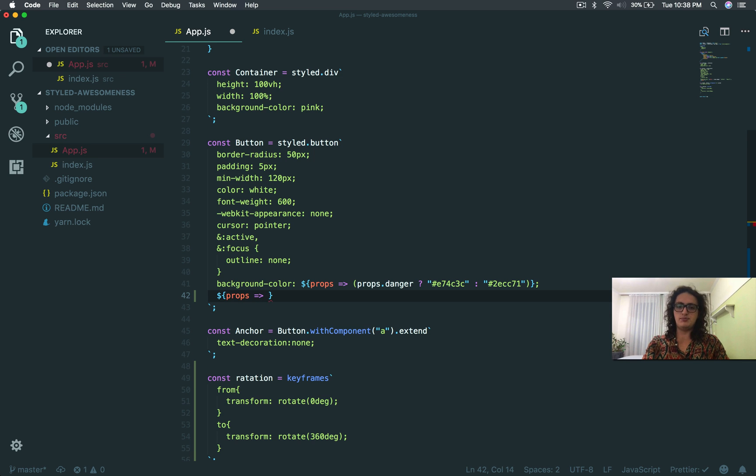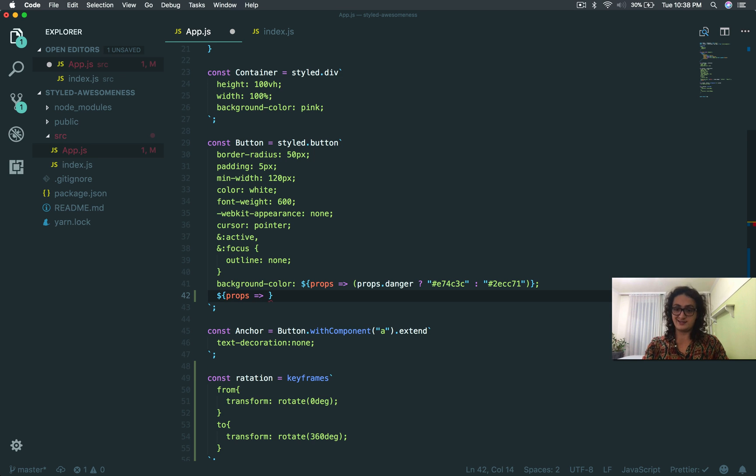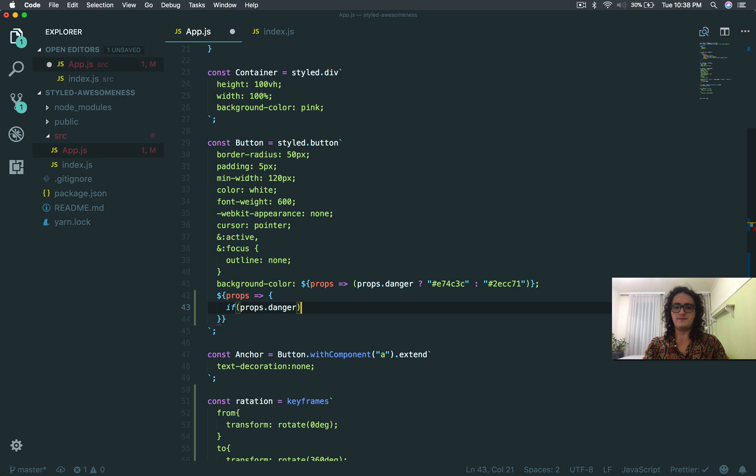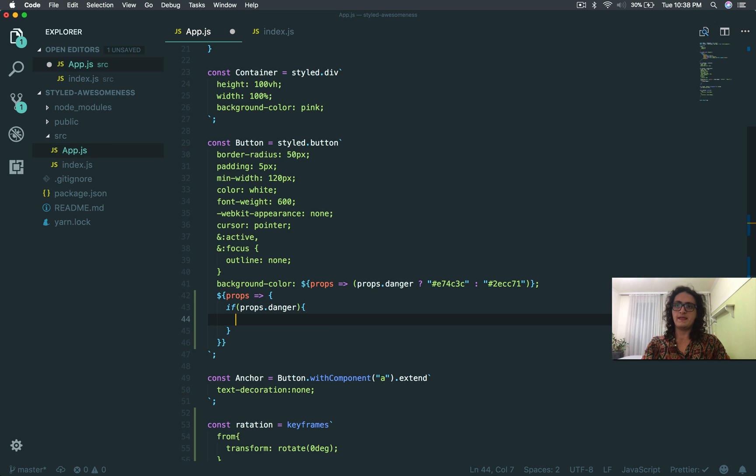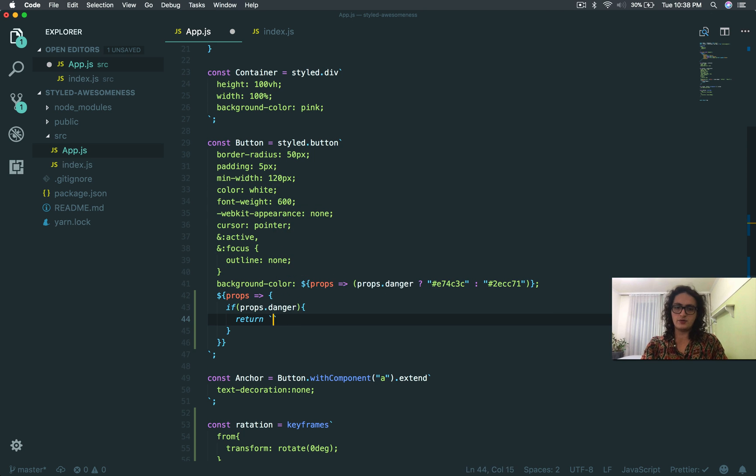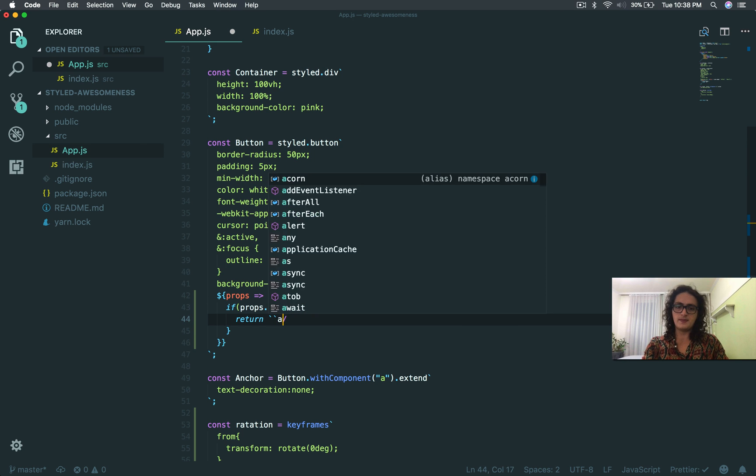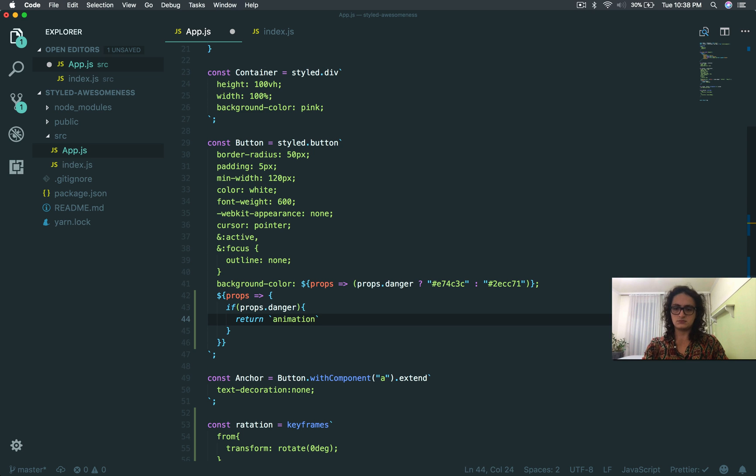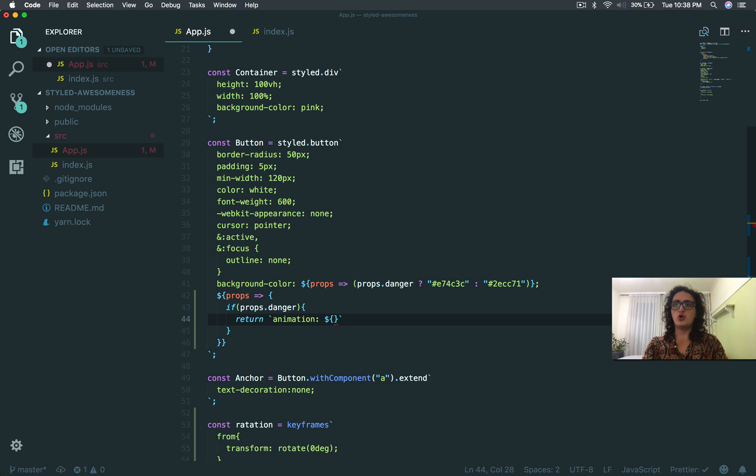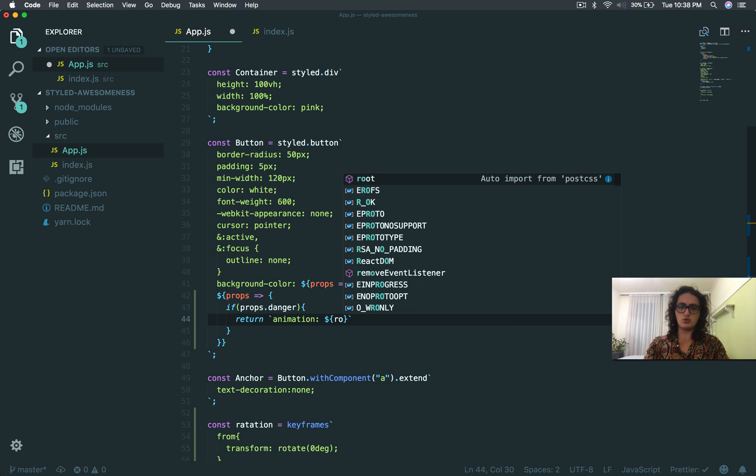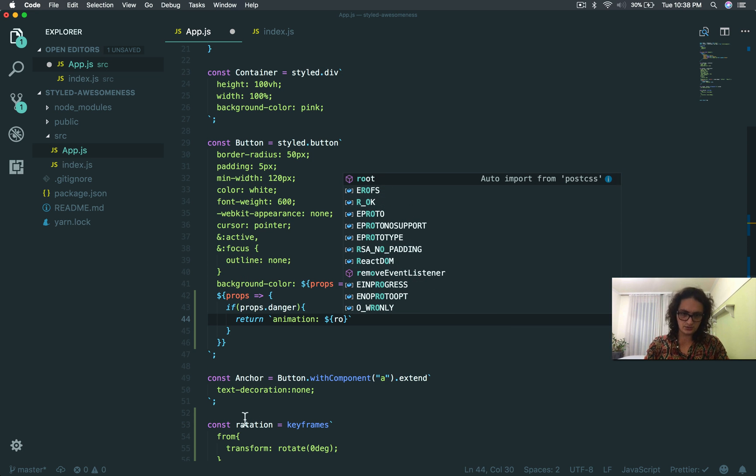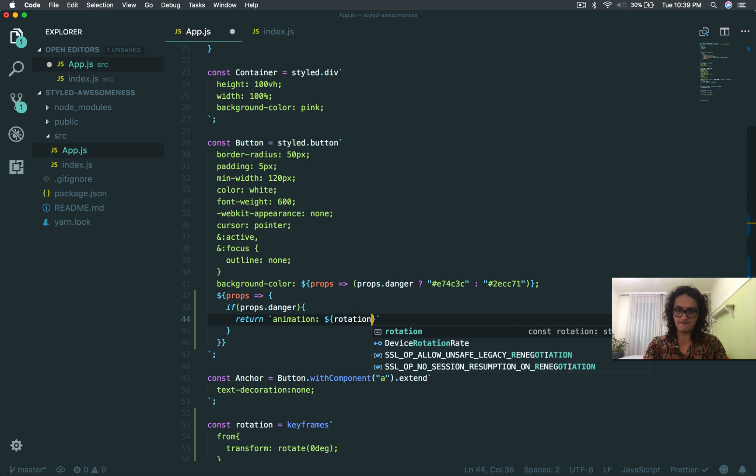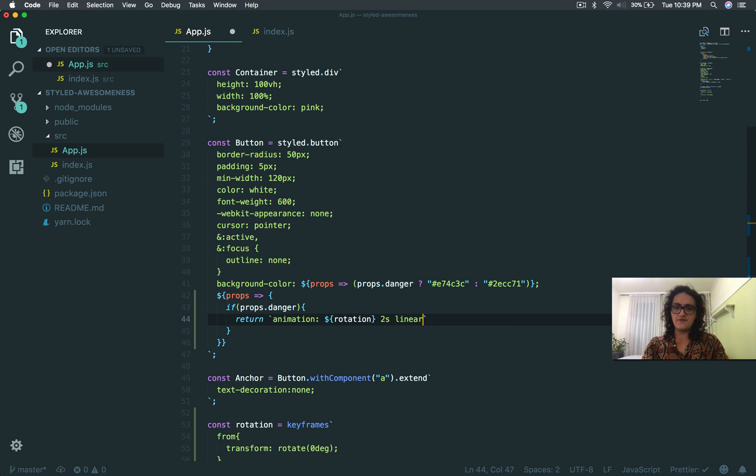If this component is the dangerous one, let's do it like that if props.danger, then we're going to say return animation rotation. Two seconds linear and infinite.